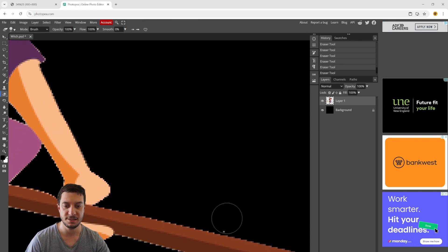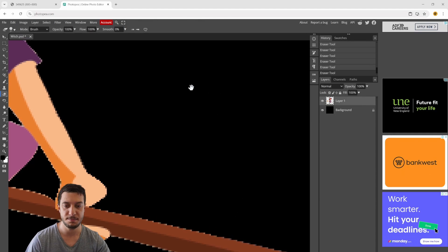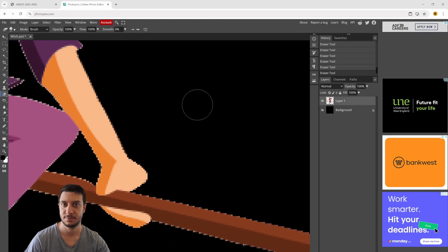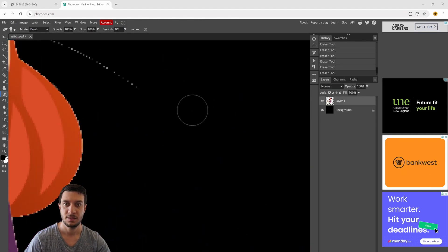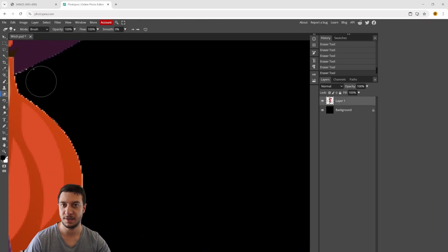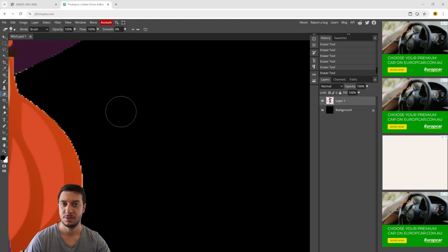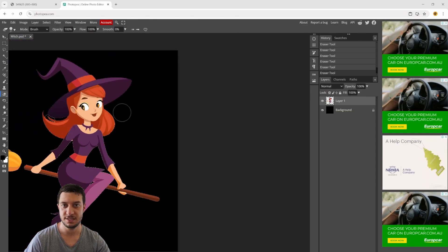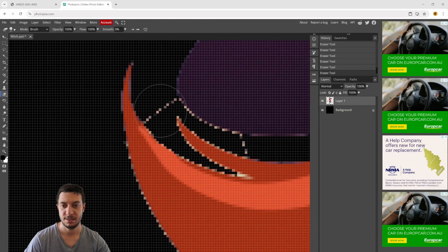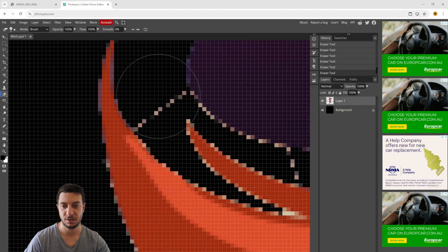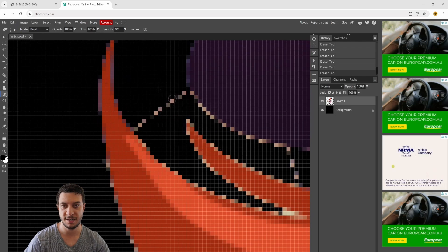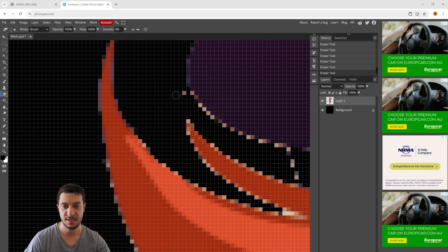This is looking pretty good. Obviously you can spend more time and really make sure you get in all those nooks and crannies and delete everything that we don't need.